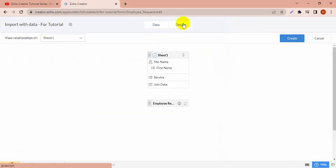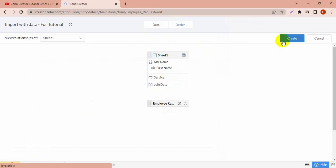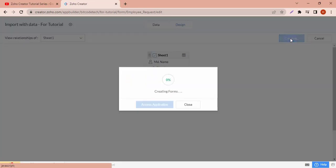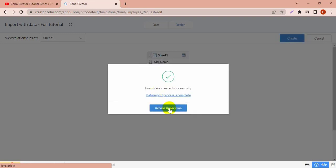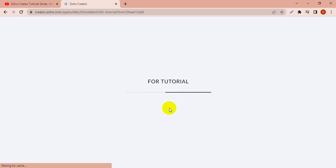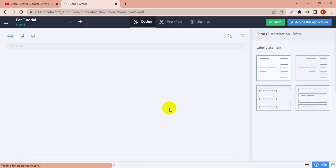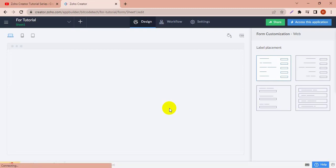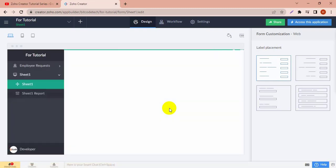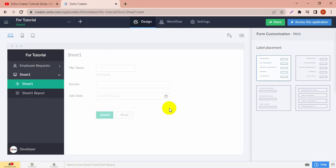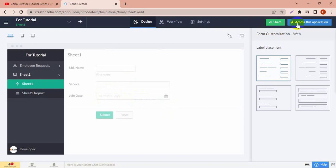Let's create the form. The form is updating and it's updated successfully, so access the application. After importing the form, you can edit from here. The form is updated and you can open the form builder to edit, but I'm going to access this form to see how it looks.